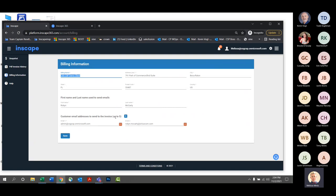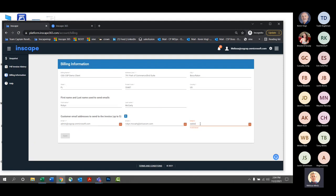Here's where you can add additional folks within your organization to receive the emailed invoices from Sirius. Simply click the little blue plus sign, type in the field — this will predict from your AD — select that person, hit save, and whomever is listed here will then be receiving the emailed invoices. Sounds pretty easy.